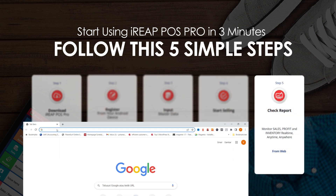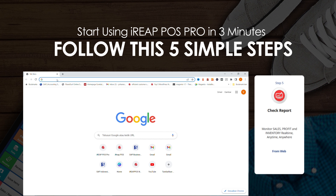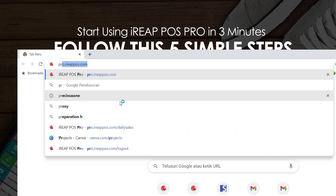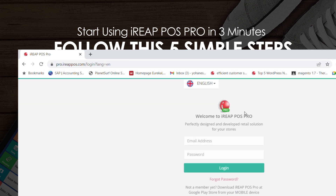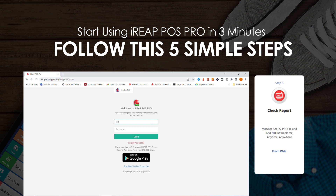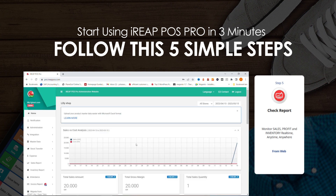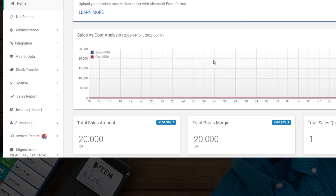Step 5: check your sales, profits, and inventory reports on the iReap POS Pro Web Admin. To access your web admin, open a browser and enter or search pro.ireapos.com. After accessing the login page, enter the email and password you created in the previous step, then click Login. You will be redirected to the main page of your iReap POS Pro Web Admin. You can view all your reports here, including Sales, Profits, and Inventory. For example, to view the Daily Sales Report, select the Sales Report menu.